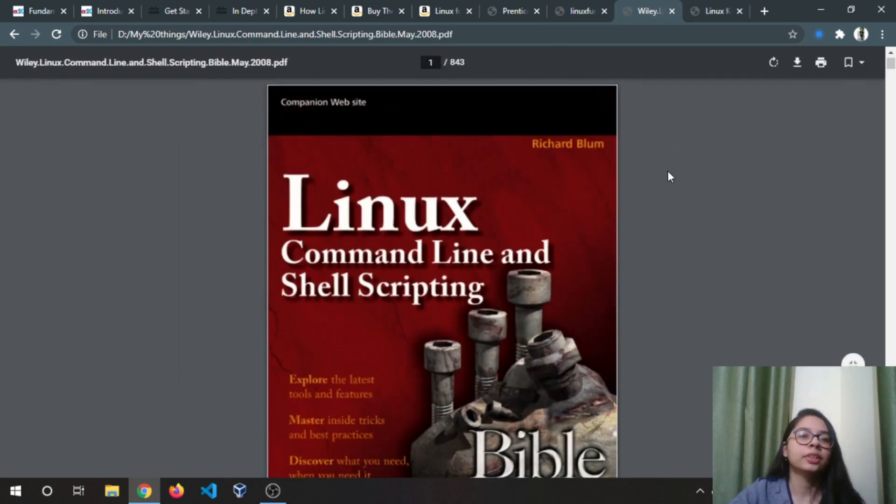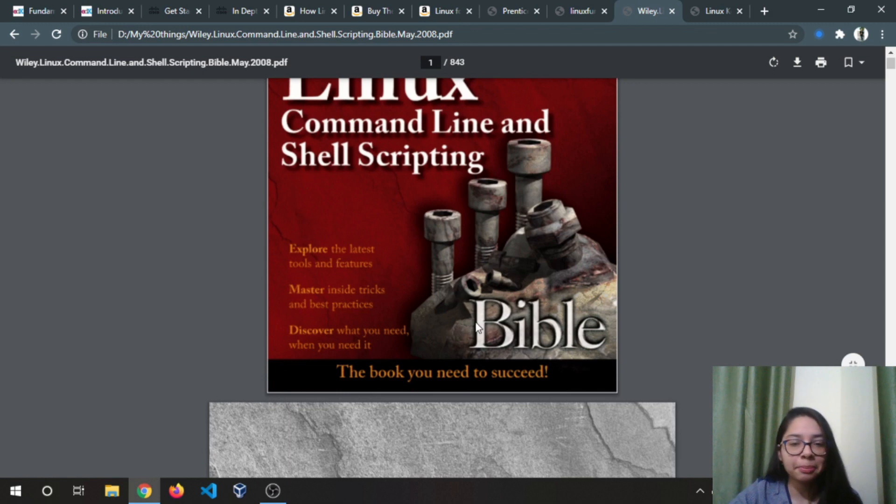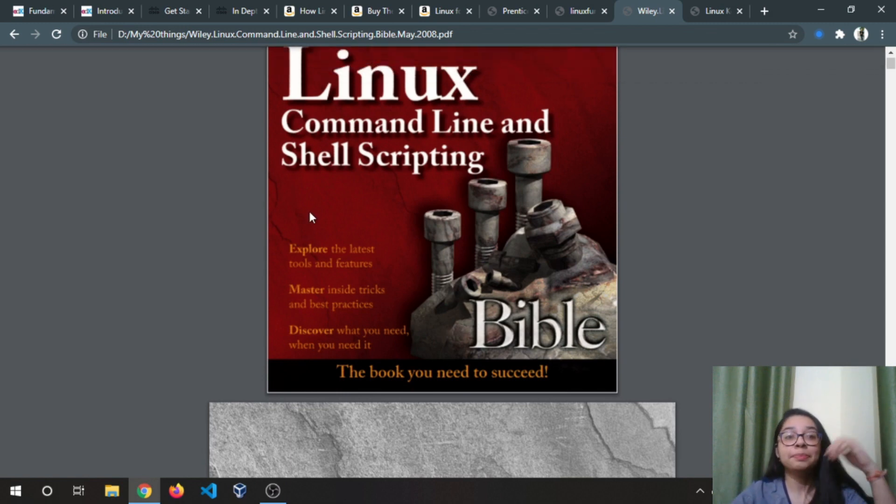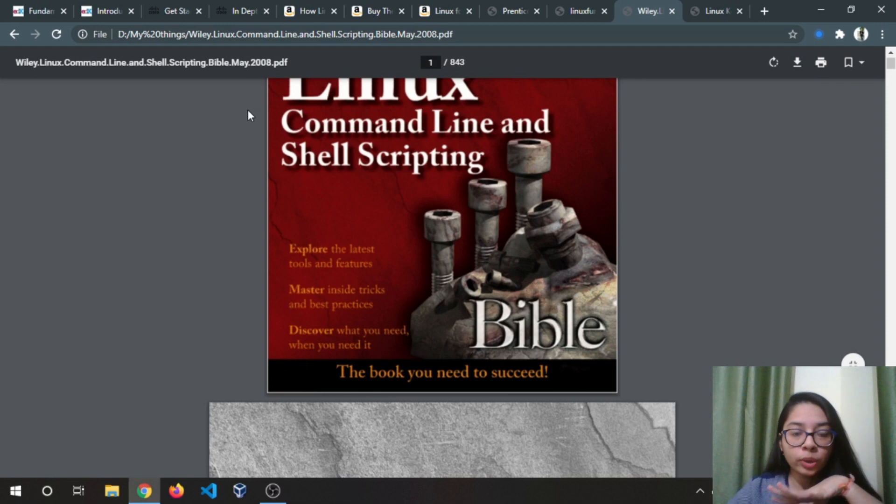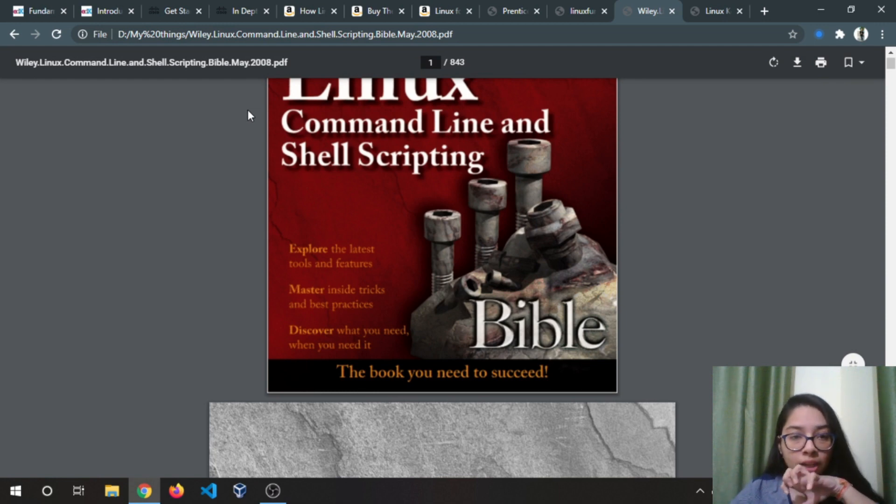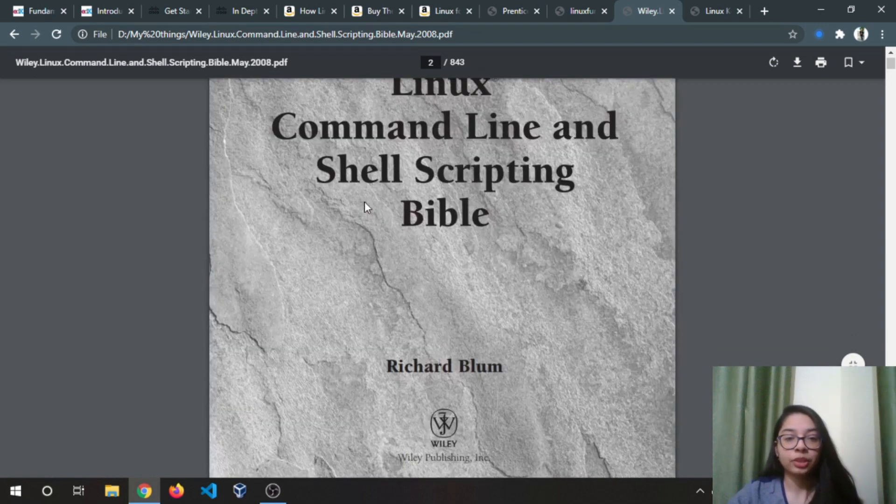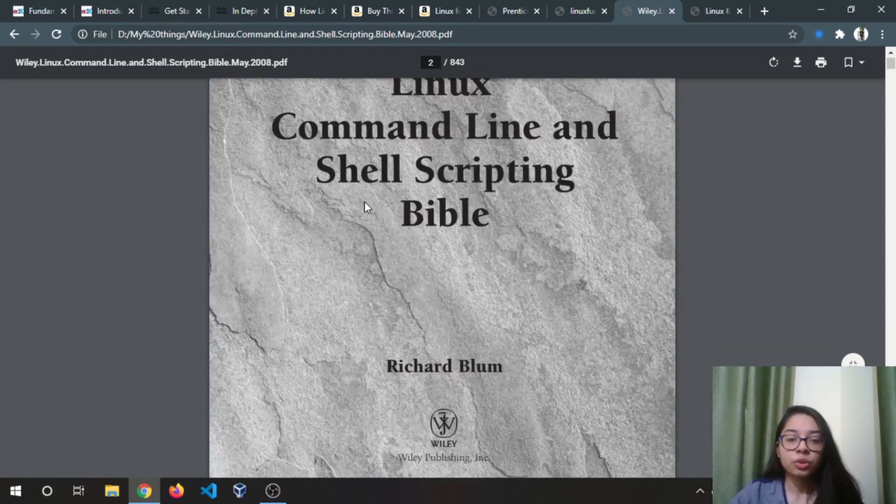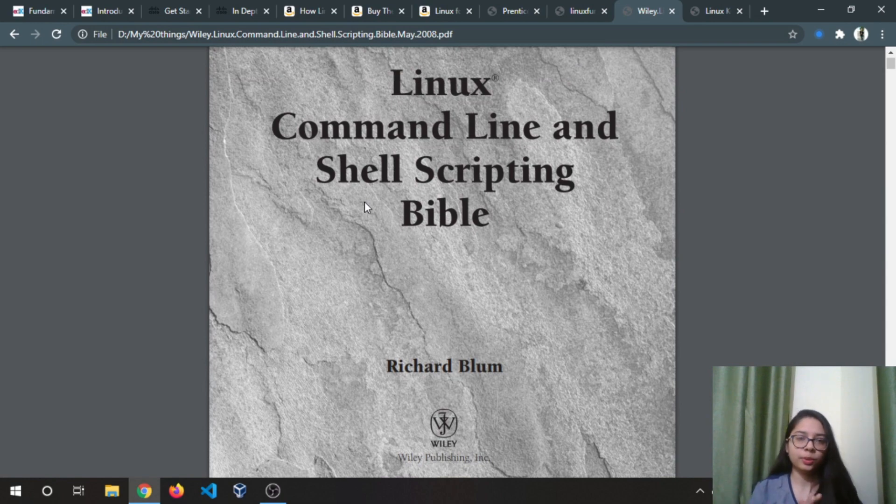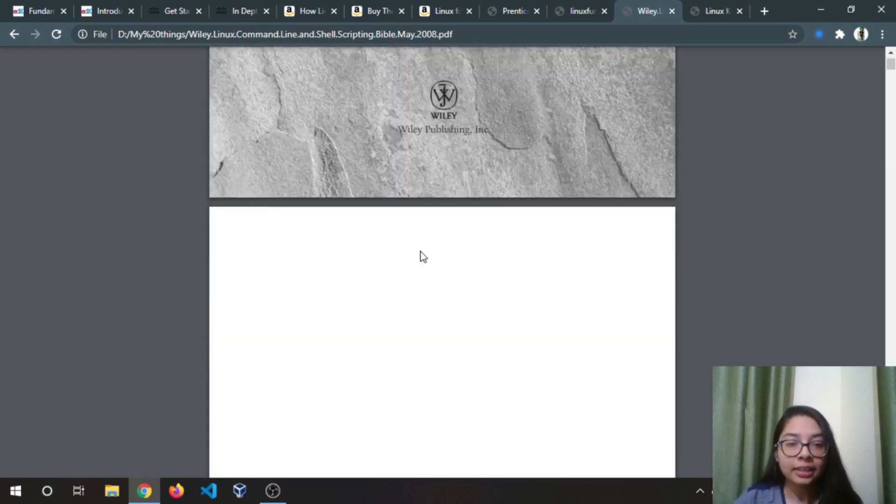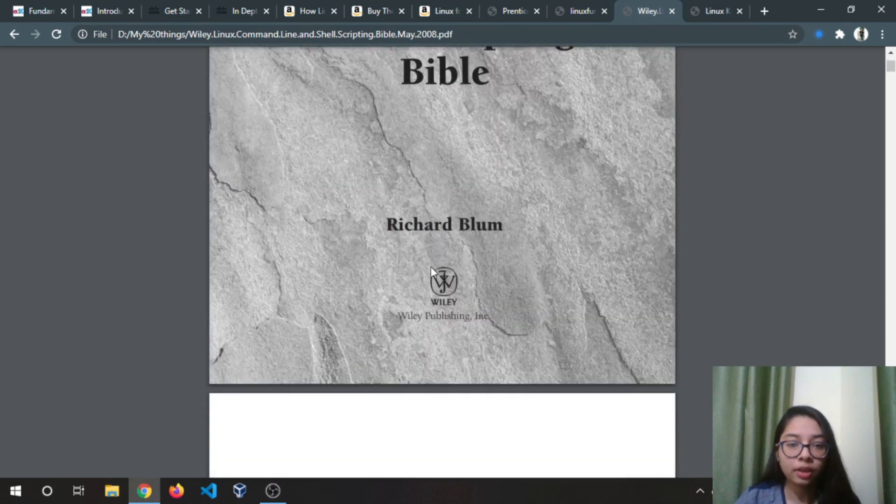This book, yes, it's the Bible of Linux. It's a pretty old book but it covers all the things that you need to know in Linux. I personally definitely recommend this book because it covers all the things in detail.